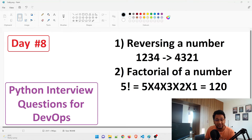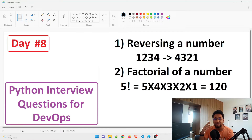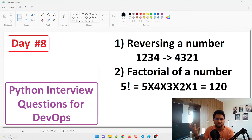Hey guys, my name is Ravish and welcome back to another video in the series of Python interview questions for DevOps. Today is day eight. We are going to discuss two very interesting and important programs that are generally asked in an interview for DevOps or a dev position. The first question is reversing a number, and the second is the factorial of a number — it is asked a lot of times in DevOps interviews or fresher interviews.